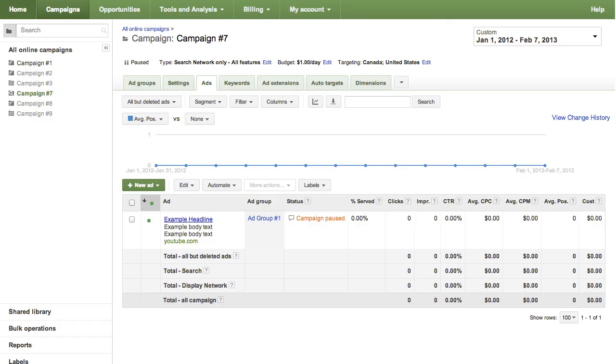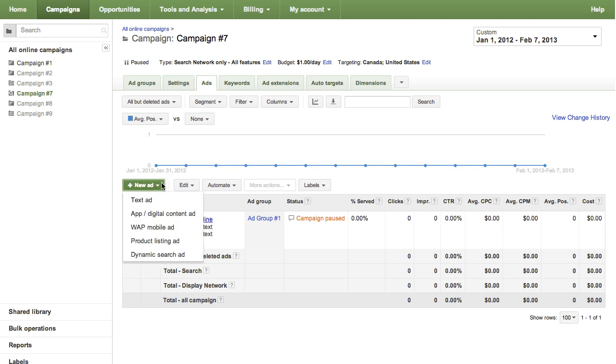After signing in to your AdWords account, click on the Campaigns tab. Then, click the Ads tab. Next, click the New Ad button and select the type of ad you'd like to create. In this video, we'll be creating a text ad.